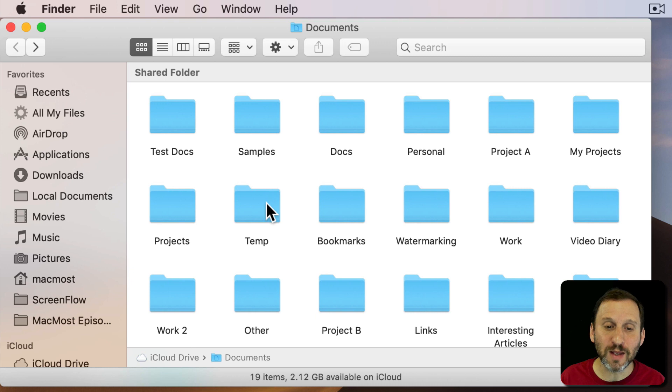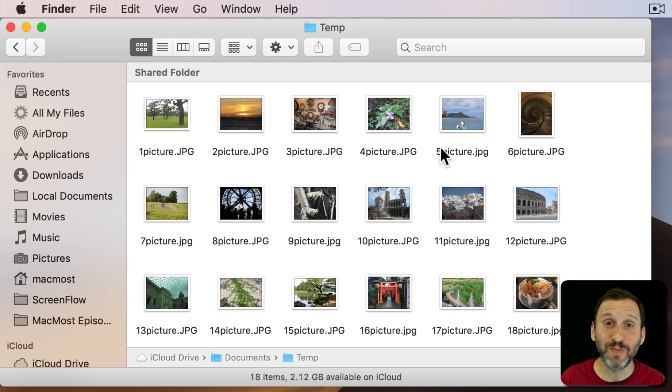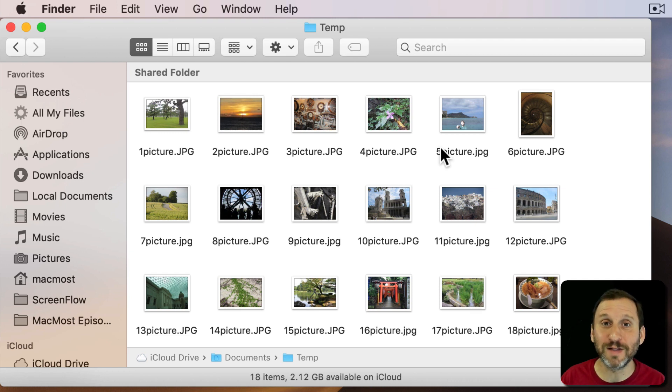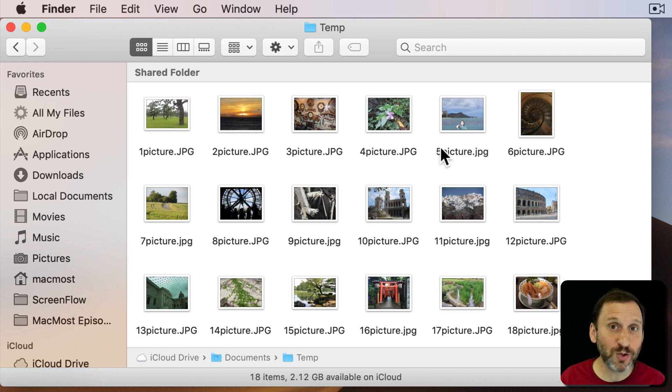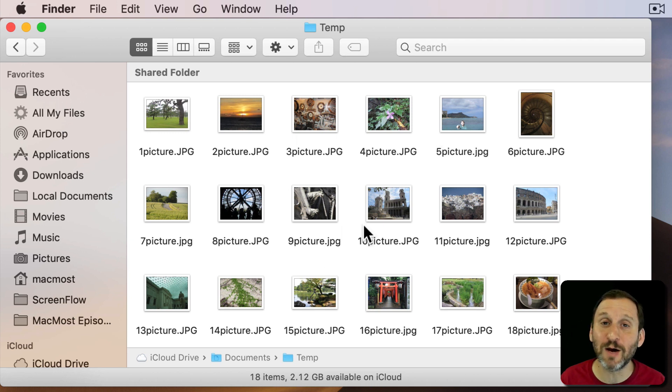But you happen to be looking in the folder Temp which is a folder with a bunch of pictures. The Milestones file is not there. But that's fine. That's why you want to search for it. The most common reason you want to search for a file is you don't see it. It's not where you are.